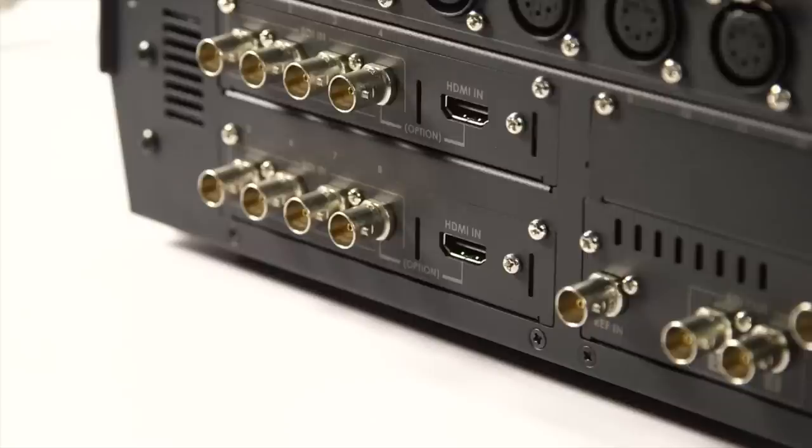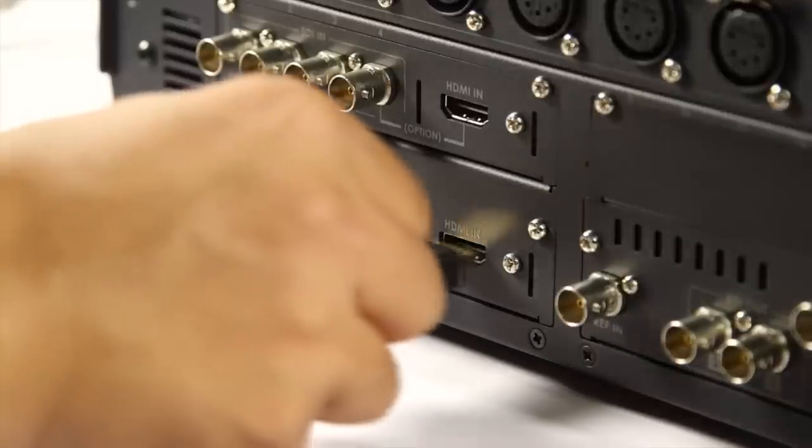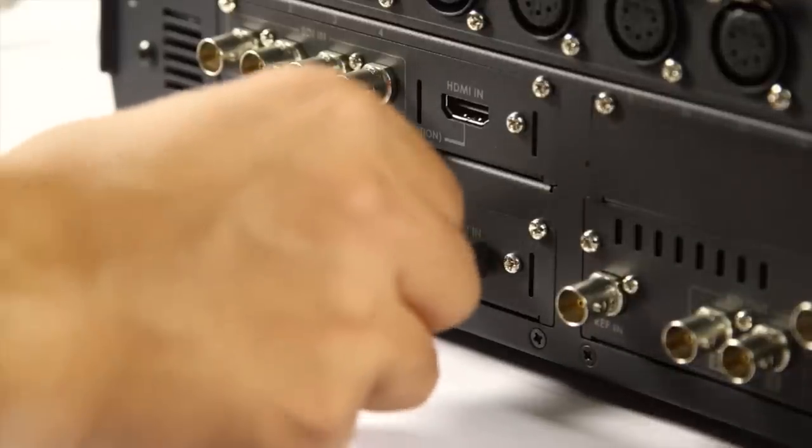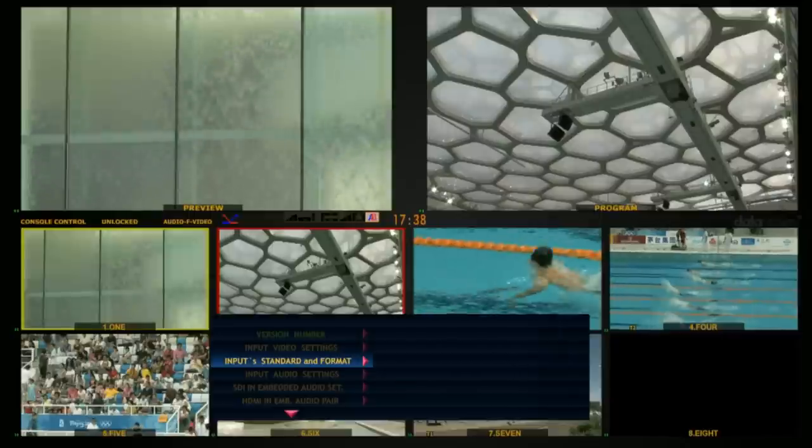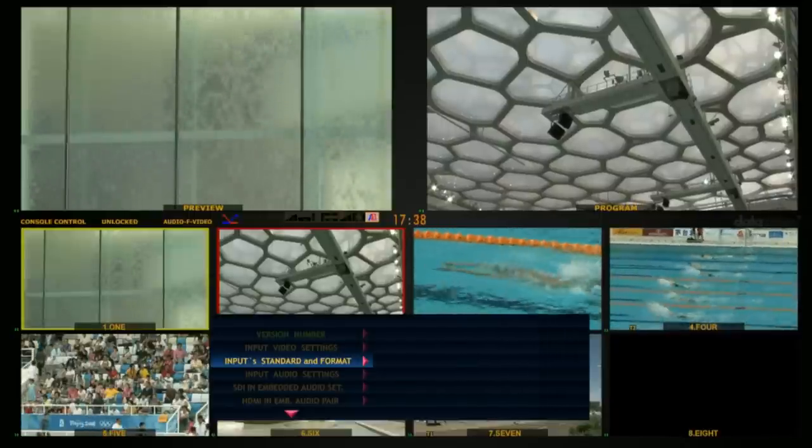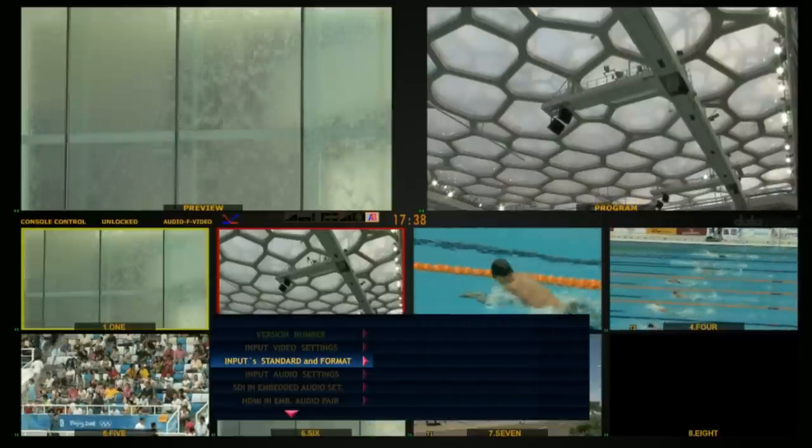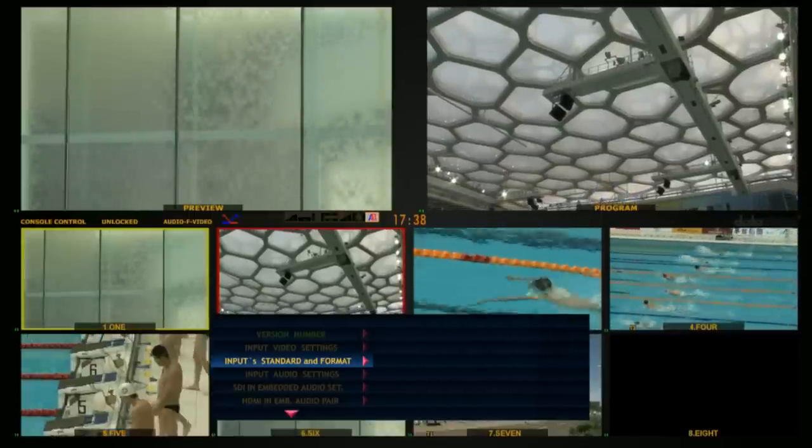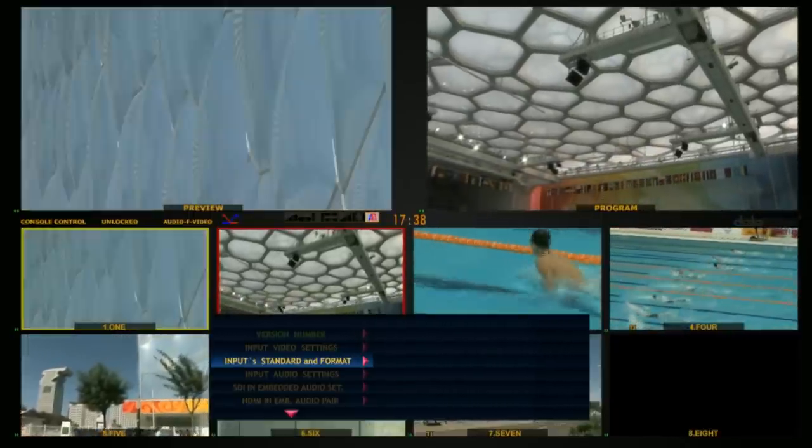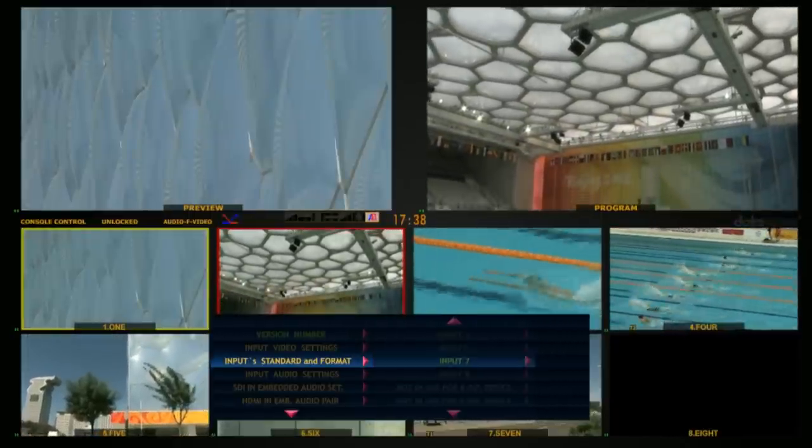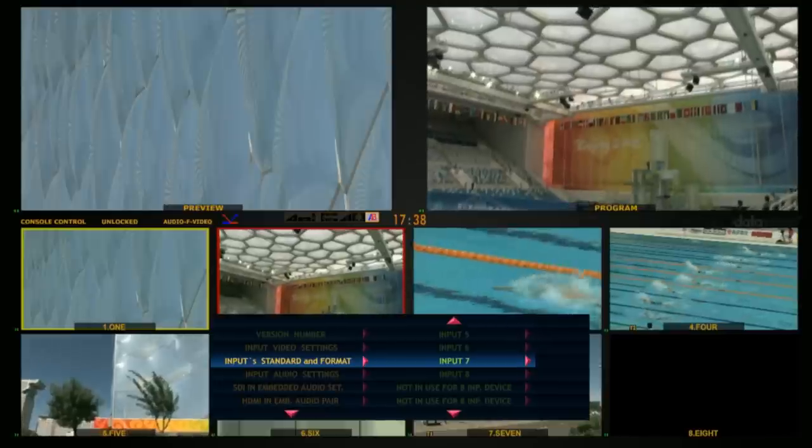Luma key. Connect a computer DVI output to input channel 4 or 8 using a DVI-D to HDMI cable. Using the HS2800 menu option Inputs Standard and Format, set this input to HDMI mode.